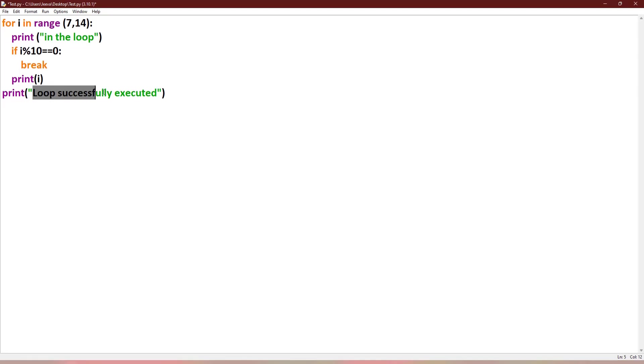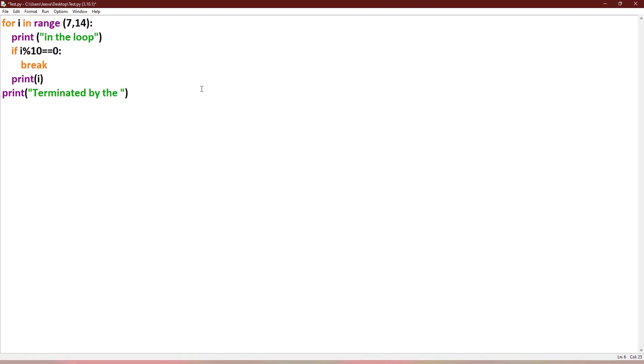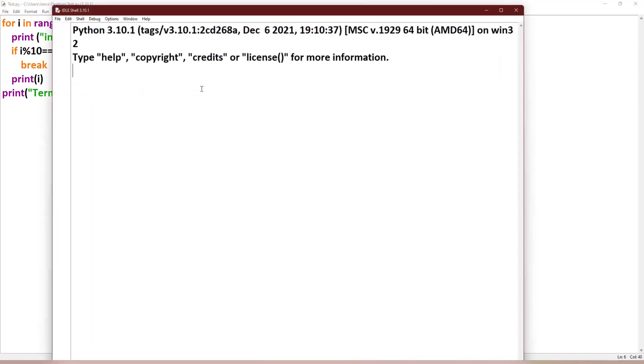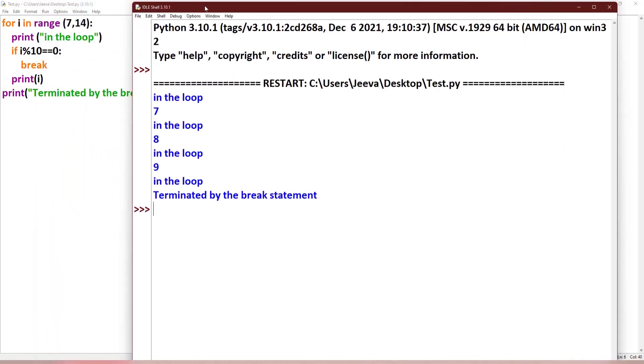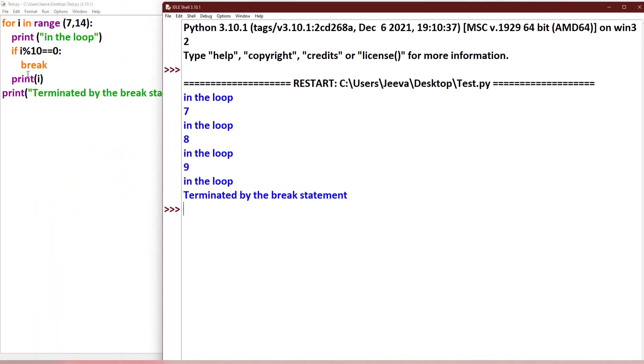Now let me change this as "terminated". So now we can see, when it is 10, it did not print this 10 number here, and then it jumped out of the loop.